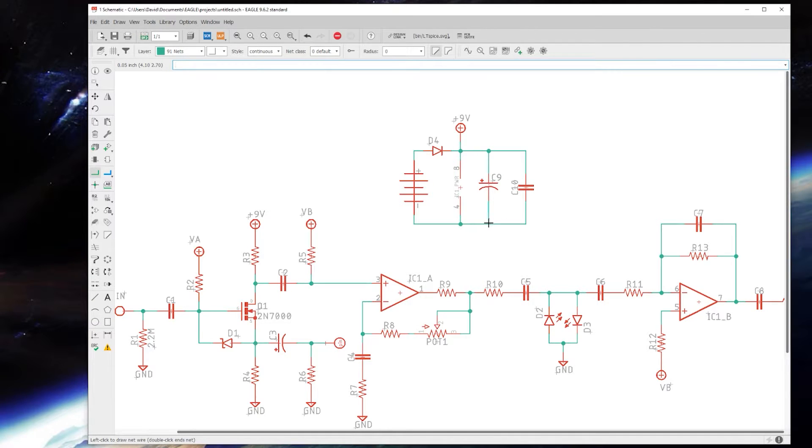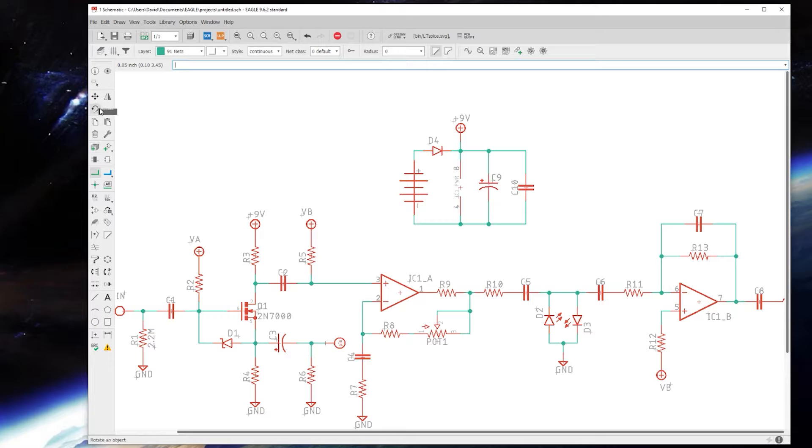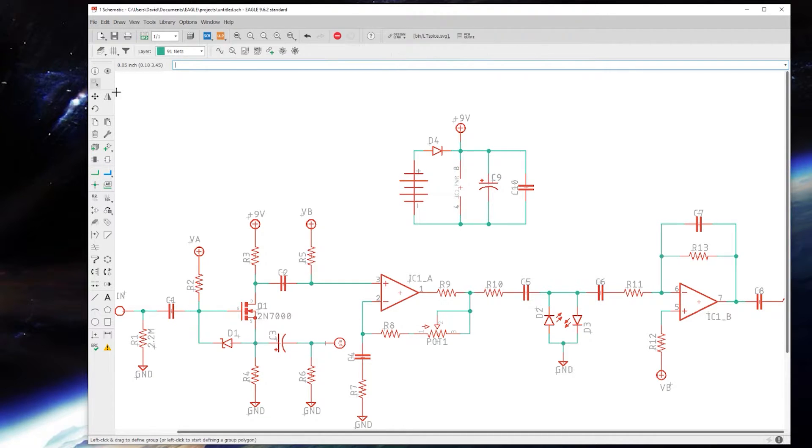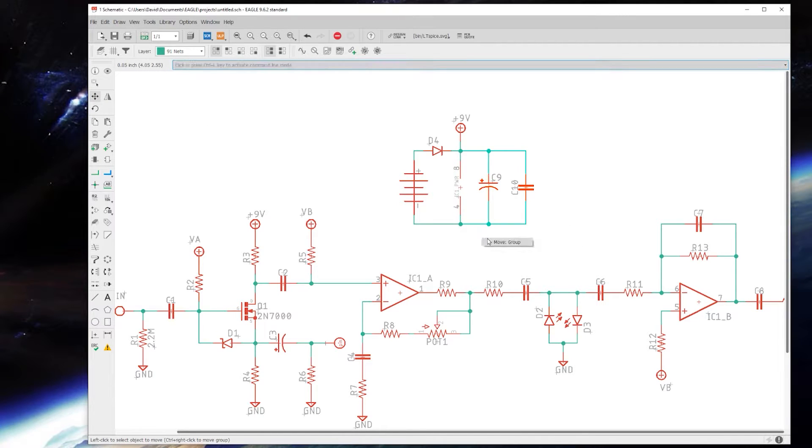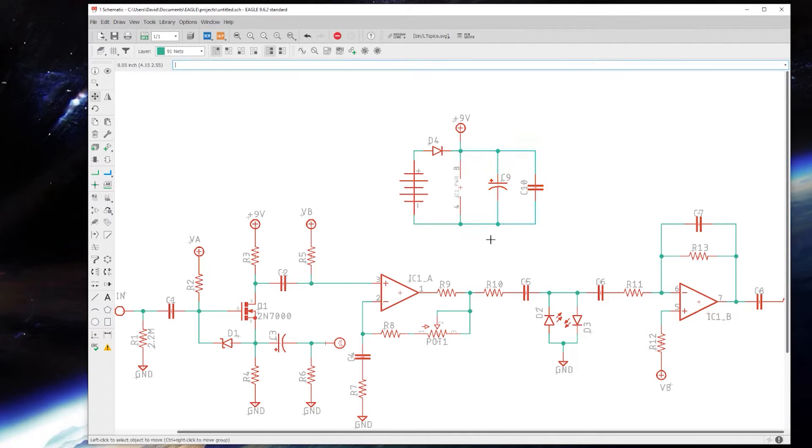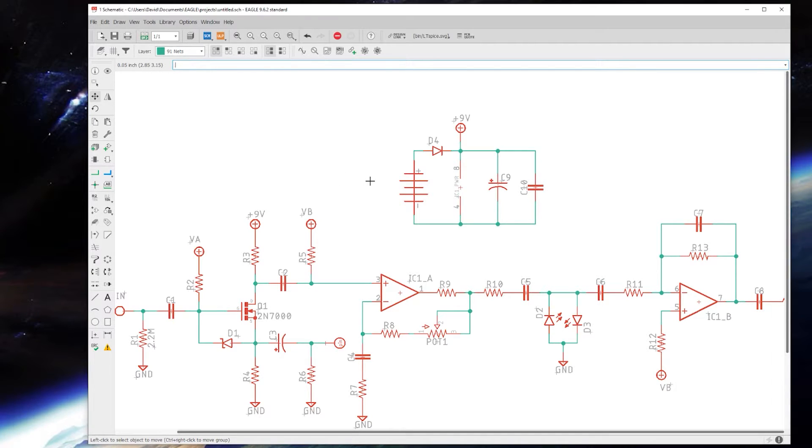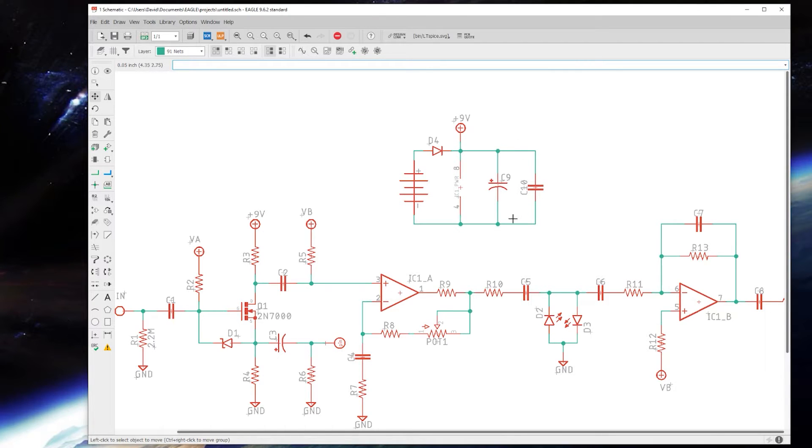It's not a bad idea to have a lower value cap to help filter out any higher frequencies. I've read that it's better to use a ceramic than a film for this application. It's not actually in the audio path and will make no difference in tone whether you use a film or ceramic there.